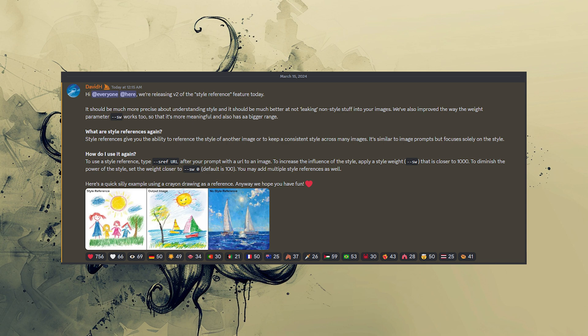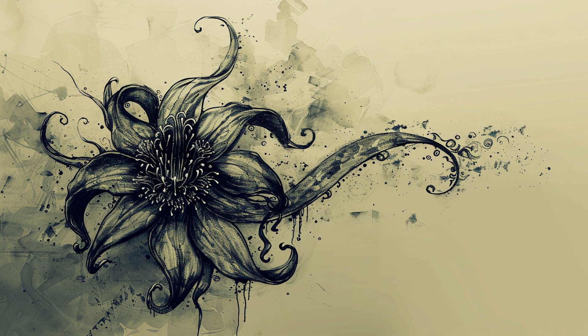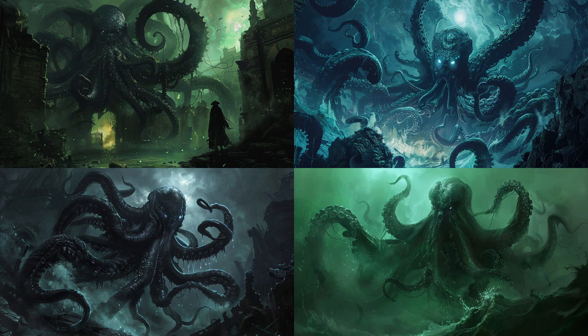Style Reference works pretty much in the same way it did before. All the changes seem to have happened on Midjourney's end. You can still use it with --sref, and you have --sw available as the style weight from 0 to 1000. The old version doesn't seem to be available anymore.